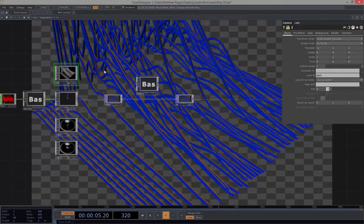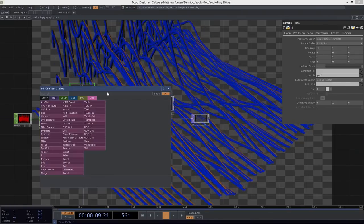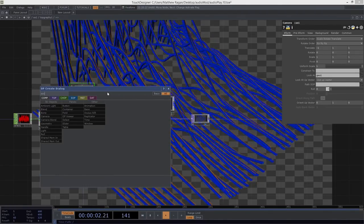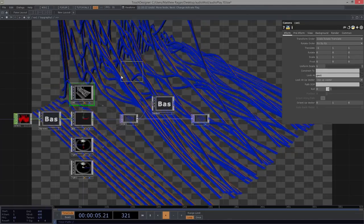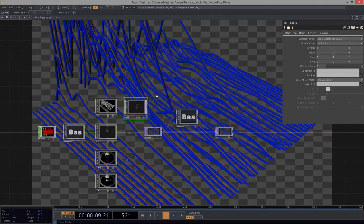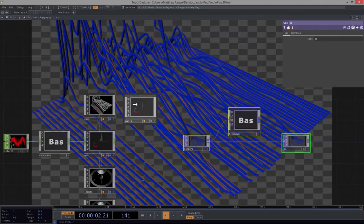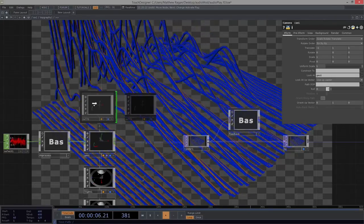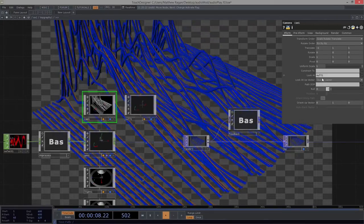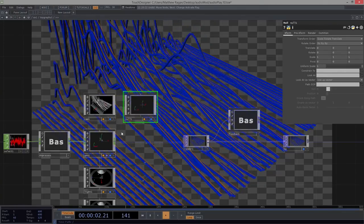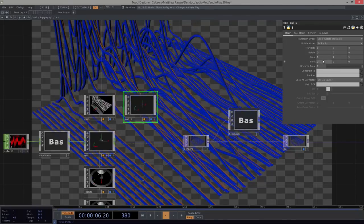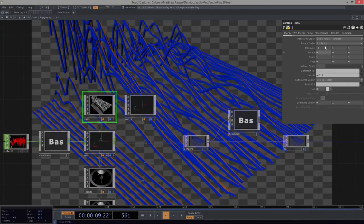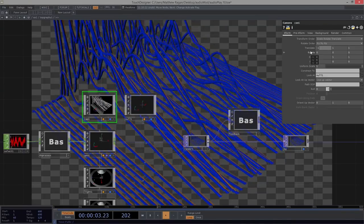So let's go ahead and change some of this. So I'm actually going to add a null component. Now, we've used the null component a little bit, but we're going to use this null component to kind of set up the scene a little bit better. So our camera, instead of looking at our geo, our camera is going to look at our null, and we can just drop it right in here.